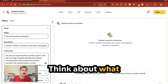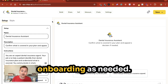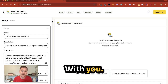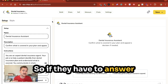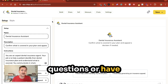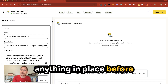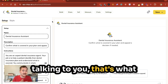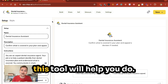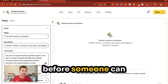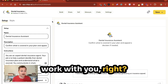Think about what qualifications or onboarding is needed before someone works with you. If they have to answer questions, have documents ready, or have anything in place before talking to you, that's what this tool will help you do. This is an assistant to help prepare someone before they can work with you.